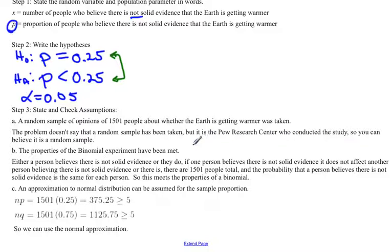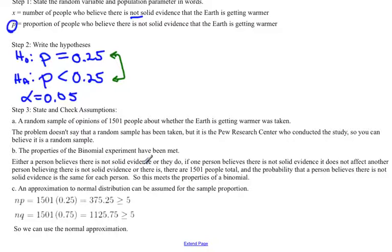The next assumption is that the properties of a binomial experiment have been met. You have to have two outcomes — in this case, a person either believes there's not solid evidence or they do. You have to have independent outcomes: one person's belief does not affect another's. You have to have a fixed number of trials — here we talked to 1,501 people. And the probability has to be the same for every person, which is where H0 comes into play: we assume H0 is true, so every person has the same probability. So we can say the binomial properties are met.